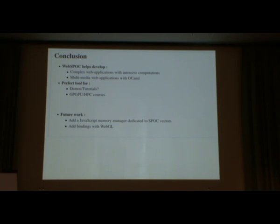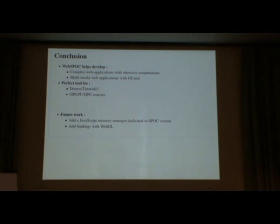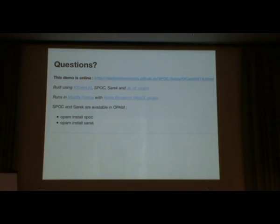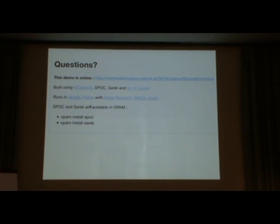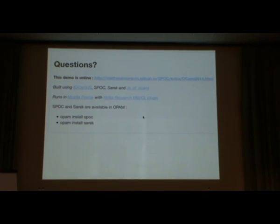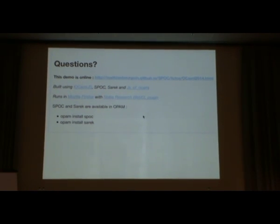We would also like to work on binding with WebGL in order to have more interactive applications with intensive computations on the web browser. All of that in type-safe with a kernel and JS of OCaml. This demo is online, which means that you can run all this code, but you can also modify it and test your own kernels and your own code from this web page. I hope that this will help you test it and help you give us more feedbacks, at least more than last year. For that, you only have to have Firefox and a small plugin from Nokia. And by the way, SPOCK and SAREK are also available for classic system applications and can be installed through OPAM. You can also test it and give us some feedbacks on this version of SPOCK. Thank you for your attention.